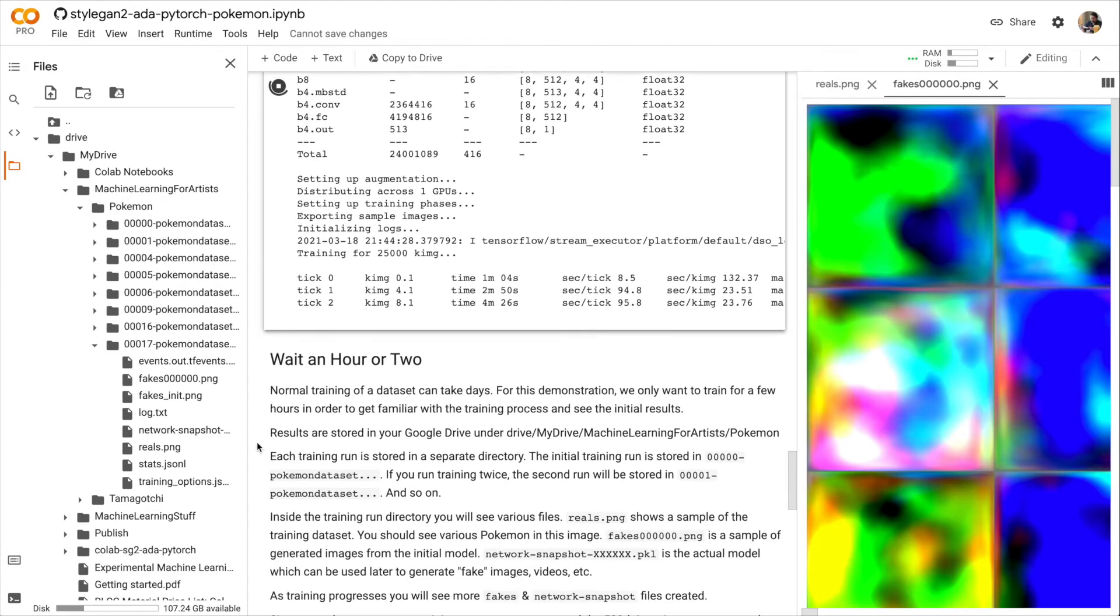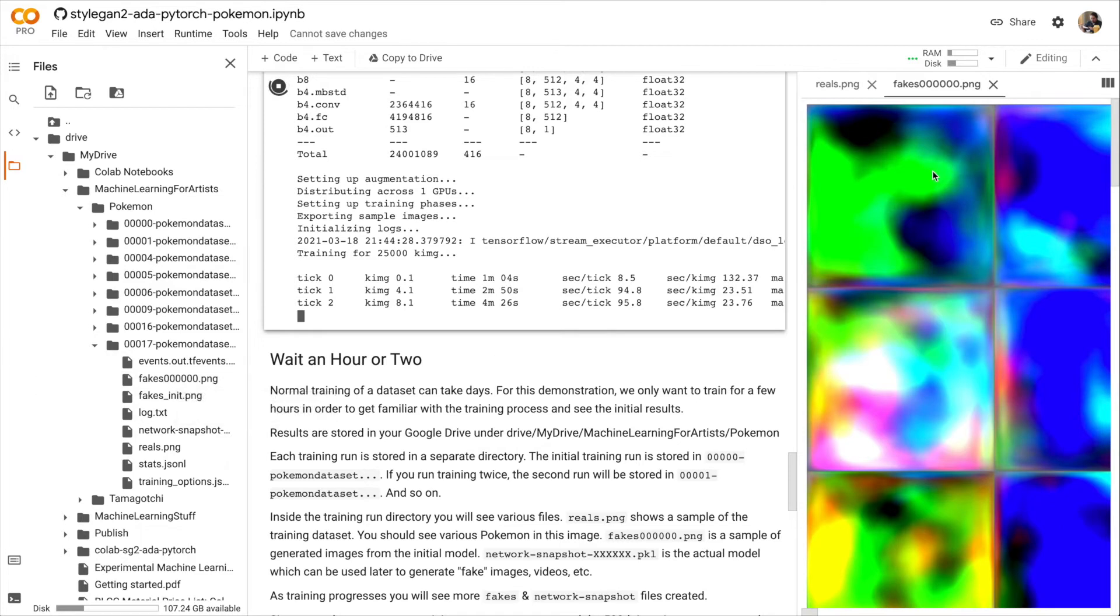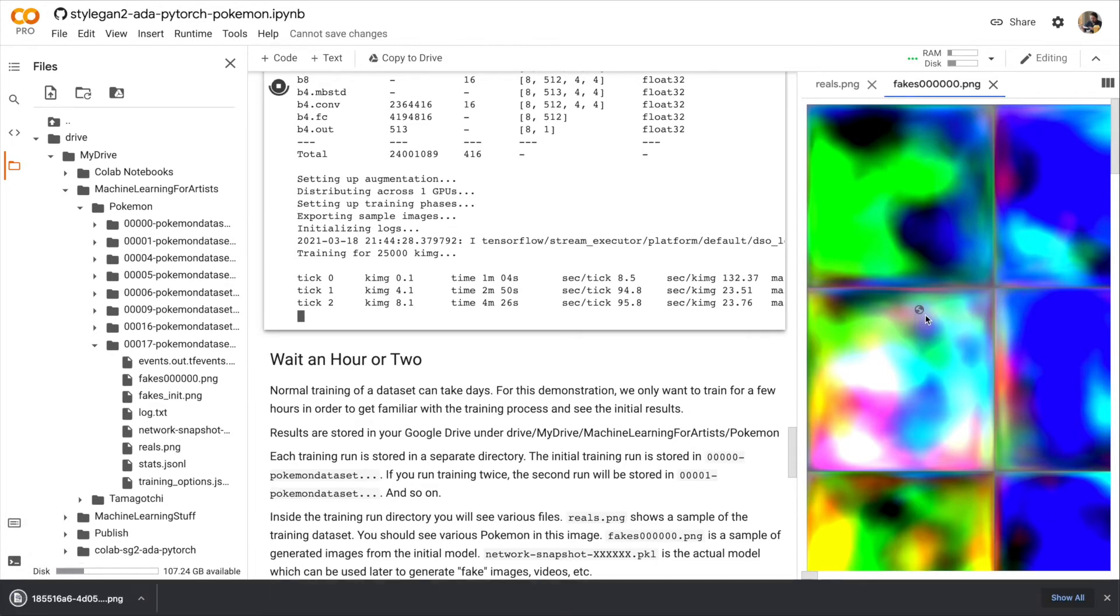All right, you see we're getting more log entries for each tick. And the first generated image has finally loaded. And you can see it's just random fields of color. This is how all trainings are going to start out.